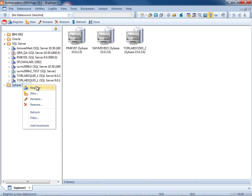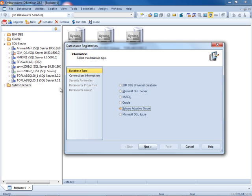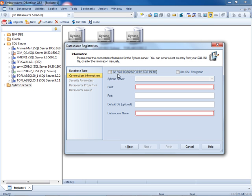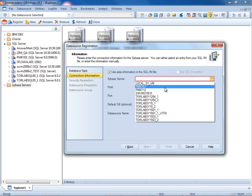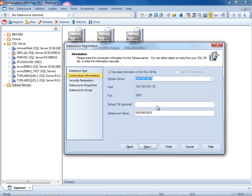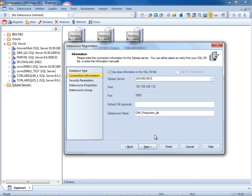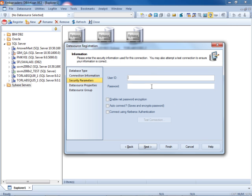For Sybase, very similar, we will register, select Sybase. We'll use information out of our INI file. Select our 15 database. This is going to be our GIMR Investment Management Database. We'll press next.